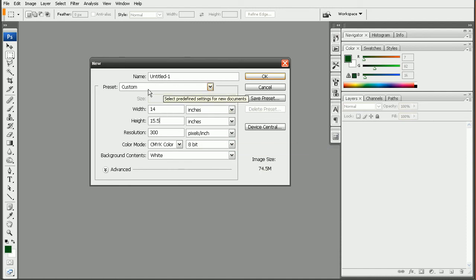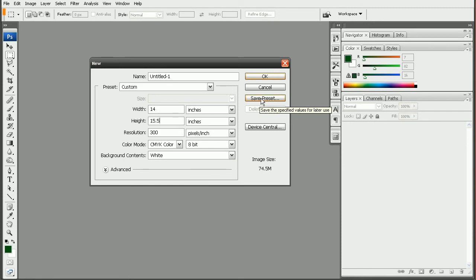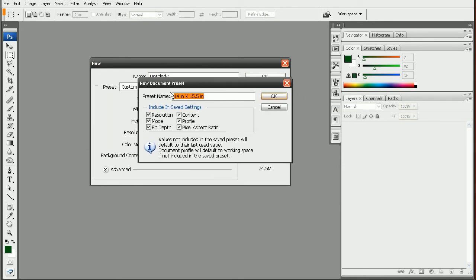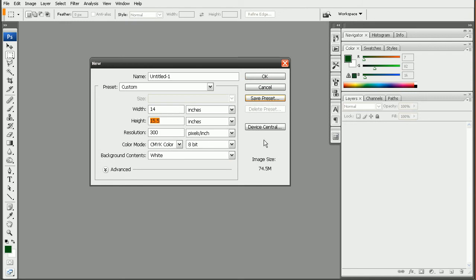Okay, so once we have this set up, we can just come in and tell Photoshop to save this preset. And then give it a name, so this will be, say, my t-shirt design. Okay, so now that we have our preset saved.